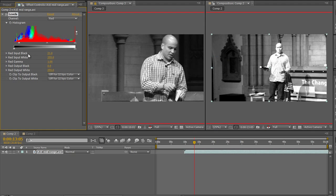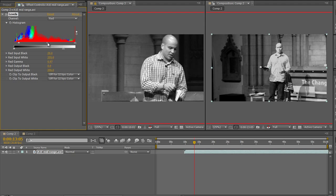I want to match the professional camera to the prosumer camera as best I can. You'll never get them perfect, but I can get them a lot closer. I can start visually trying to get this wall colour looking closer to the reference. The man is too bright and moving the gamma helps, but he's still blown out in the middle. So I need to take the output white slider and pull it down to reduce the excessive blown-out highlights.